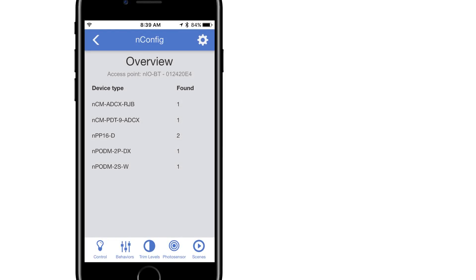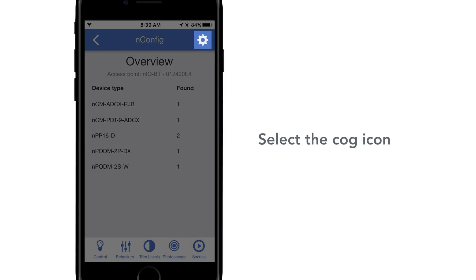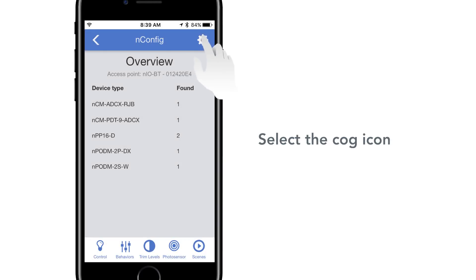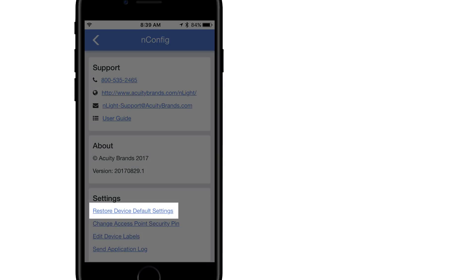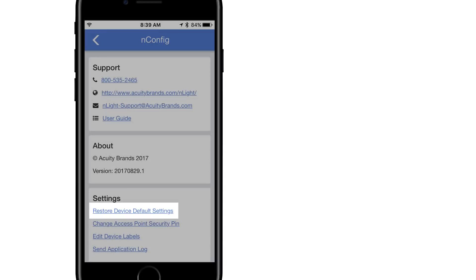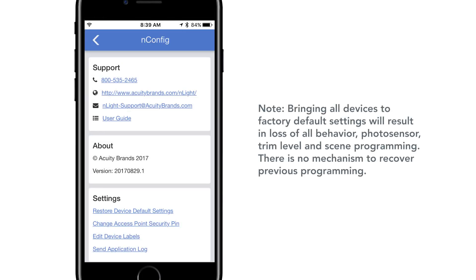Additional features can be located by selecting the cog icon from the overview screen. Restoring all connected devices to factory out-of-the-box settings can be achieved from this menu.